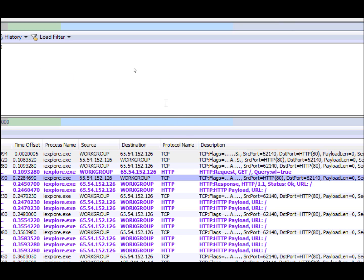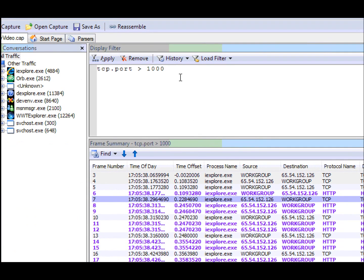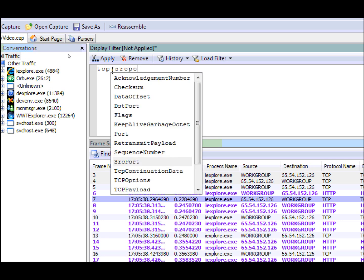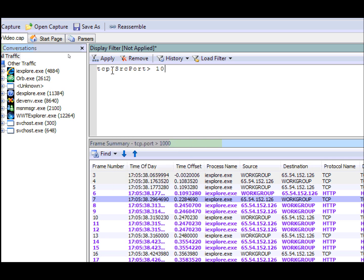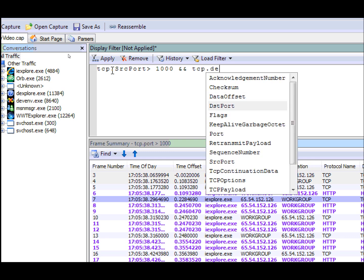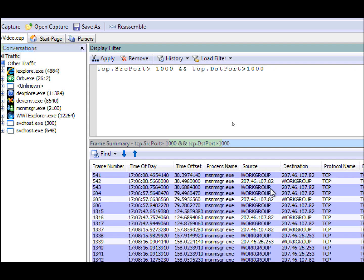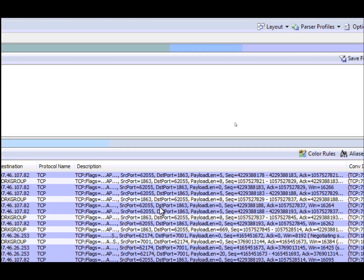you'd have to say TCP.sourceport greater than 1,000 and TCP.destinationport greater than 1,000. And now you'll see traffic where both ports meet that criteria. And here's an example.